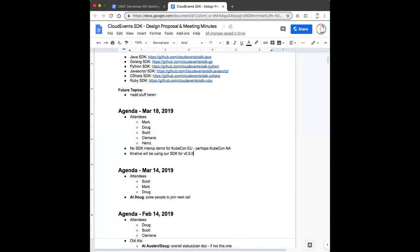I'm just looking at the agenda here. That's not on the agenda for today's call, but we should probably definitely talk about that. Clemens, you had an opinion on that, but your opinion was to keep the quotes. Yes, my opinion is to keep the quotes. And that upsets some people.